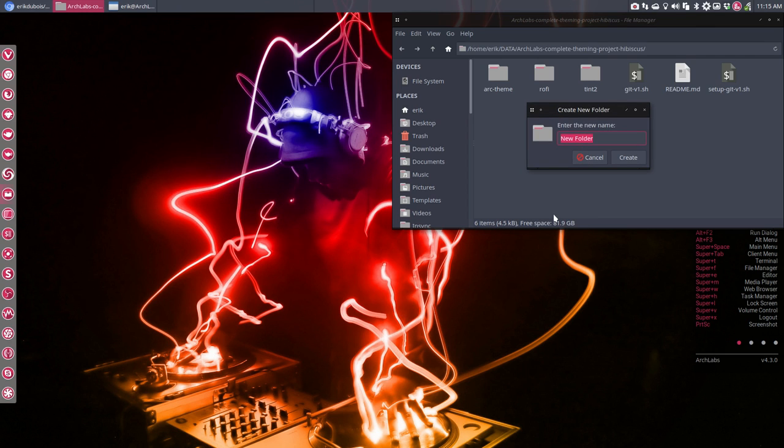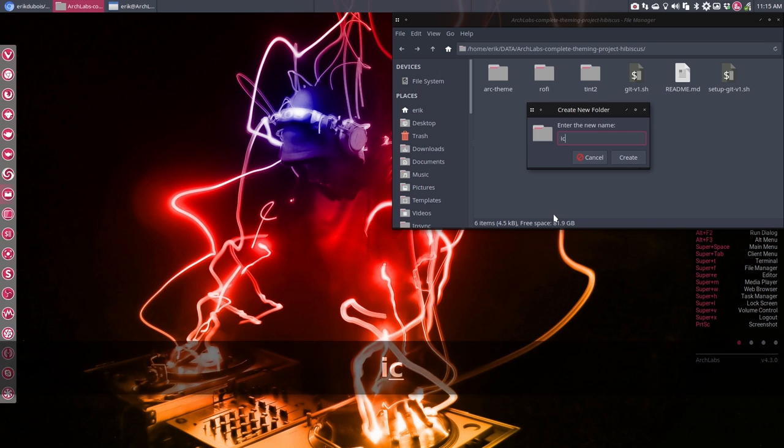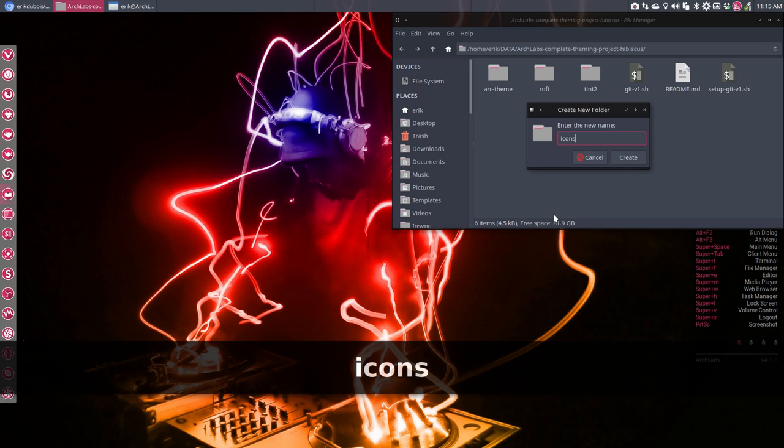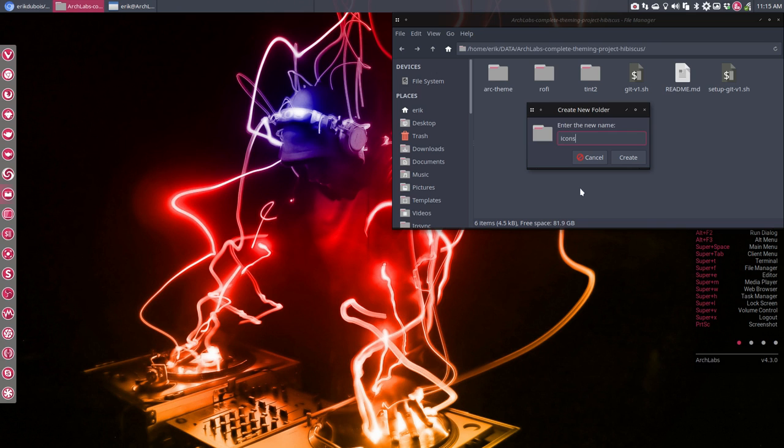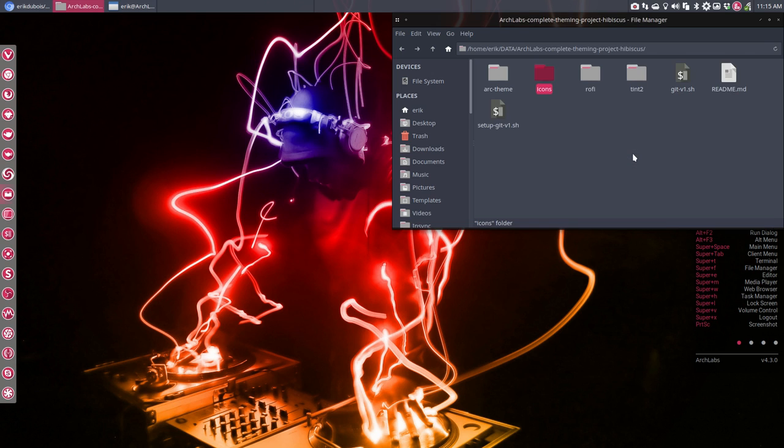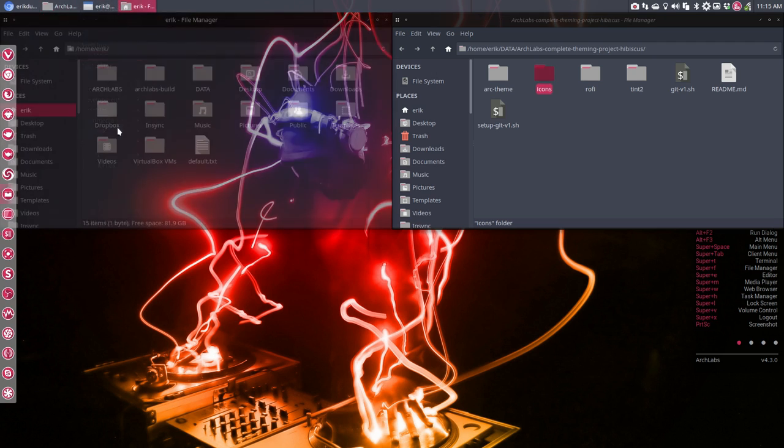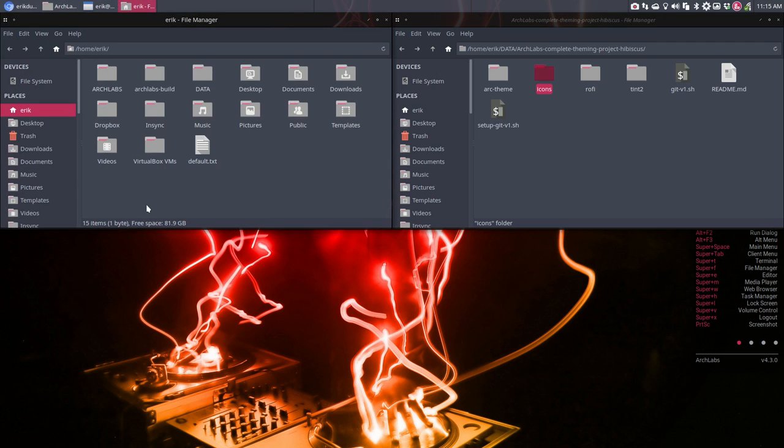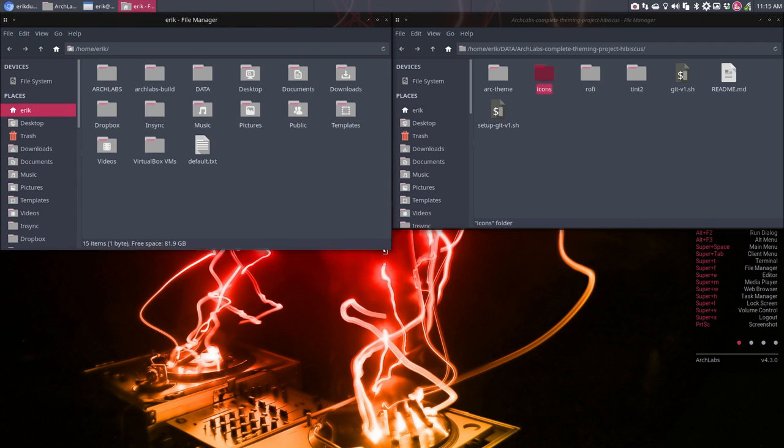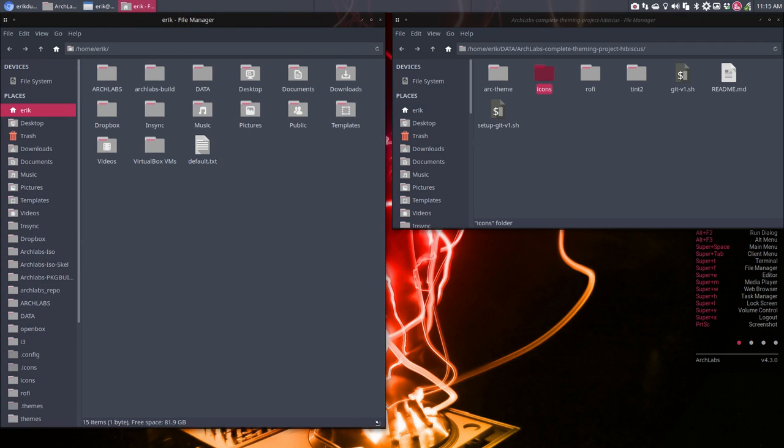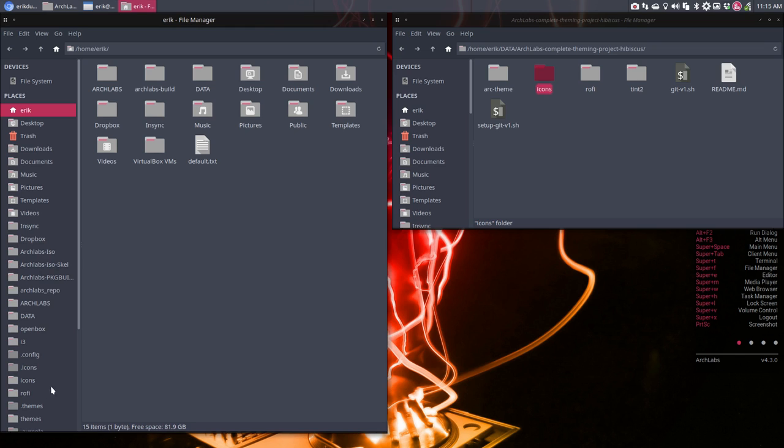What else? Let's start with that. Let's have a look where all the things I've created. We have created themes here. Here are my themes, okay.